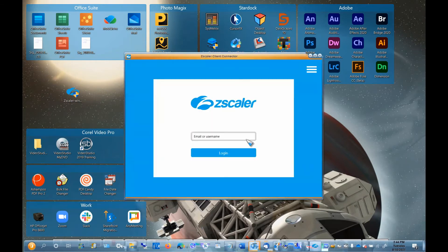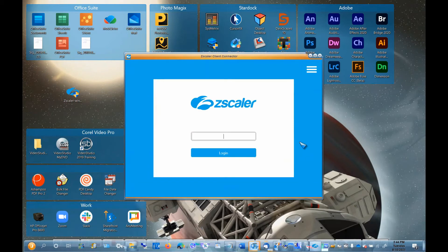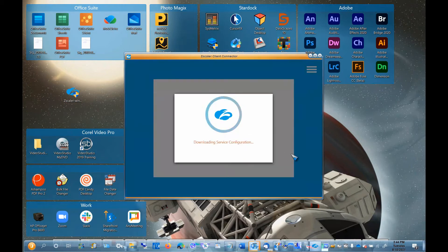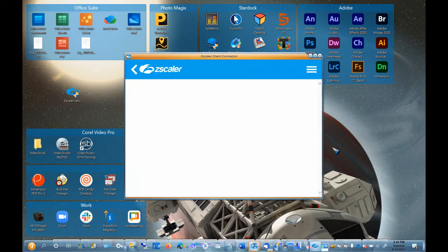To start Zscaler, enter your username and password that was given to you in your welcome email. Your username and password will be the same credentials you used to log into Office.